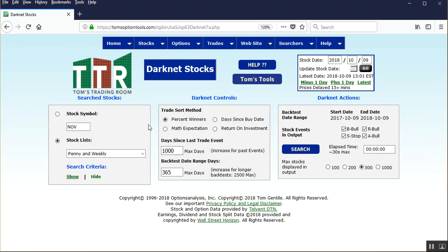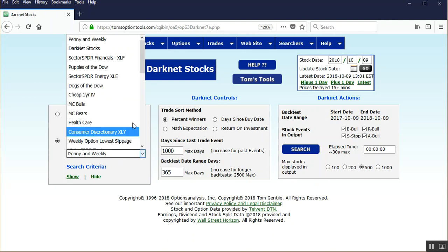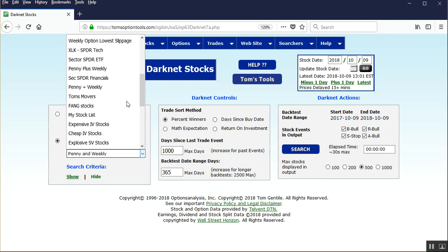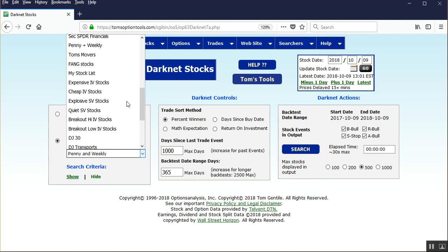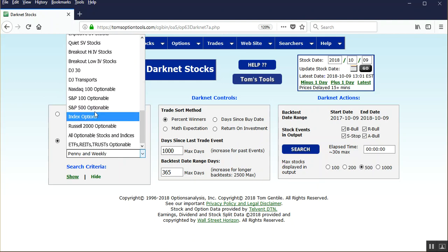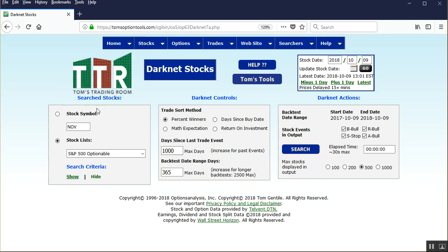Here we have the stock list or the stock symbol. You can run a backtest on an individual stock or ETF or a list of stocks. As stated, we're going to do the S&P 500, so left click on that drop down arrow, scroll through, find your S&P 500 optionable, and left click on that.